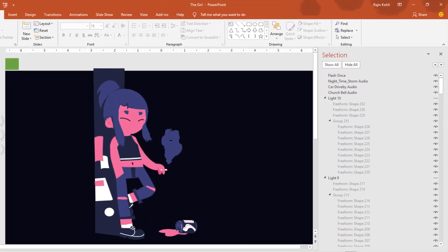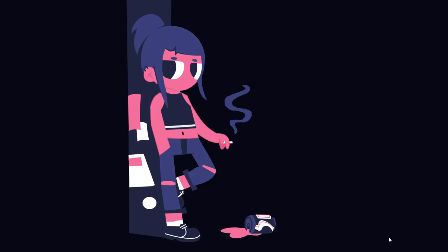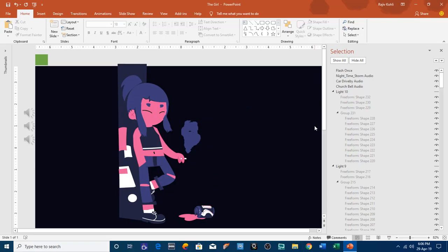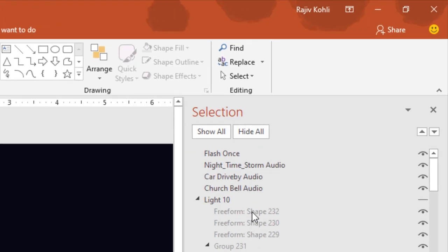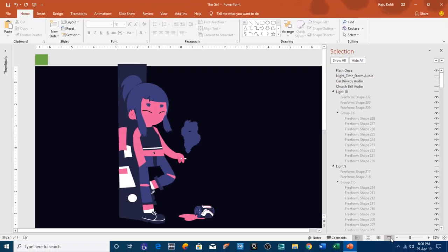I have used three audio files in this presentation to create the sound effects. While seeing the slideshow, if you don't want to hear the audio, you can turn off the audios by clicking on the eye button in front of the audio files. If you play the slideshow then you will not hear the audio effects.